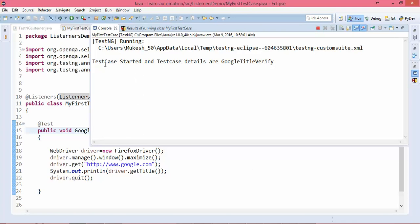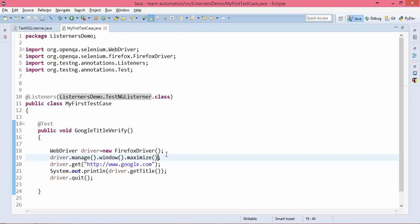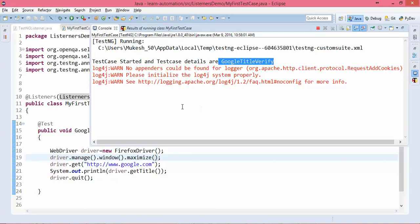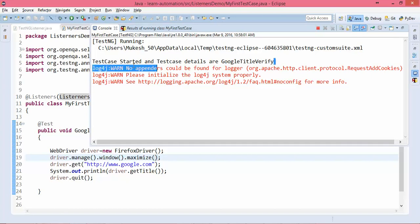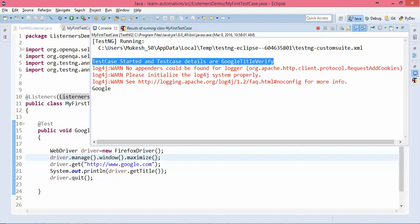You can see it automatically started and says 'test case is started' and 'test case details are Google Title Verified'. Even though we haven't written these logs in the test class itself, it's taking everything from the listeners. This is just a Log4J warning — you can avoid it. You can see now I don't have to write the logs manually; it will automatically start giving me this default log because we have specified it in our listeners. It helps us save so much time and effort.